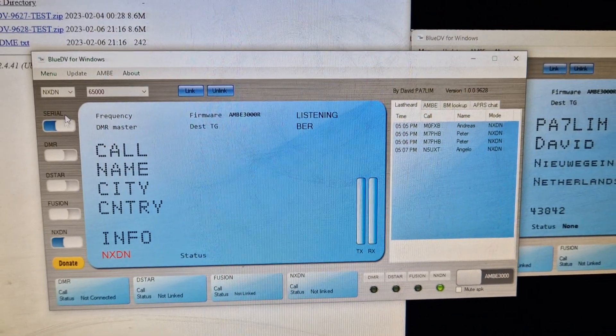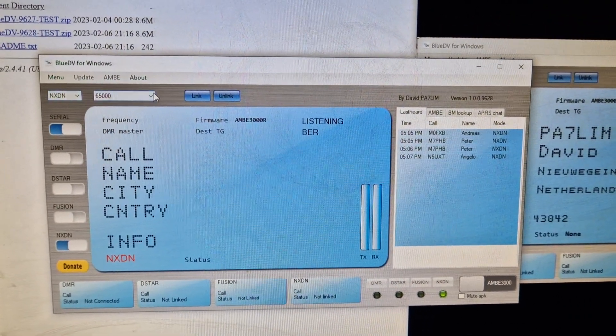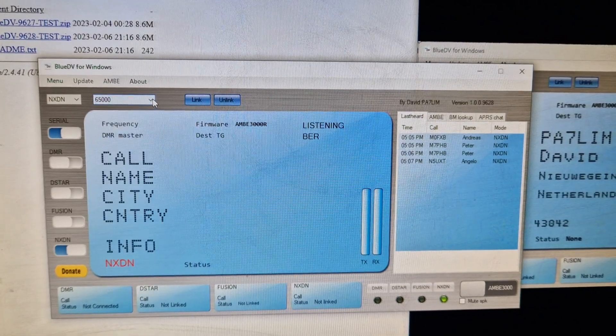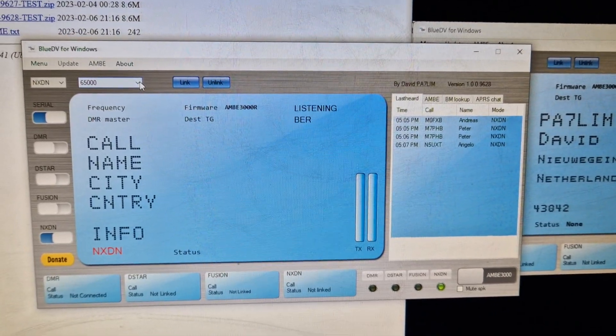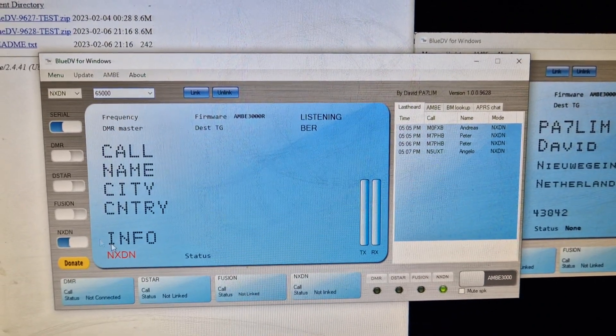And on the left here, look, NXDN, and then look, all these different servers. I've never used this before, I haven't got an NXDN radio, but I have got a DV stick 30.